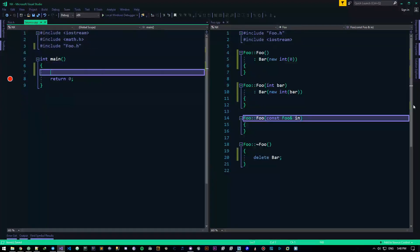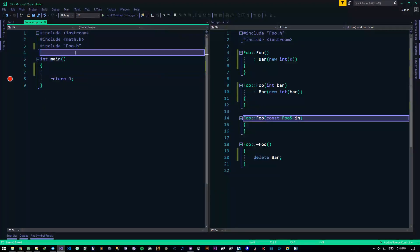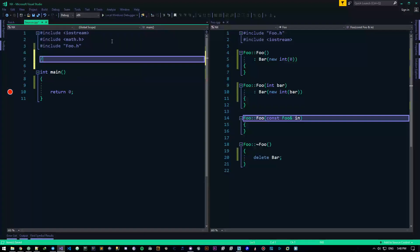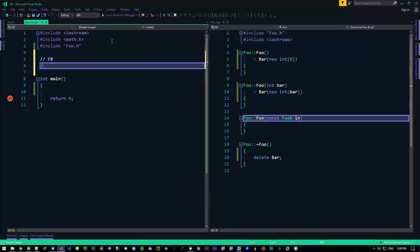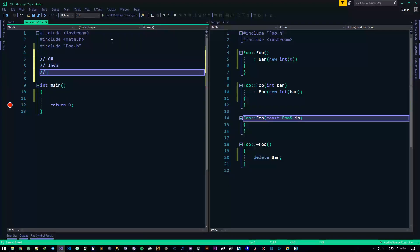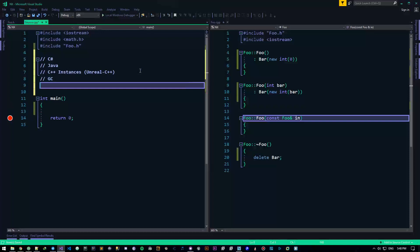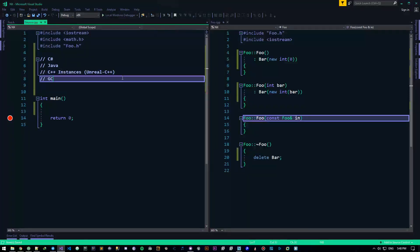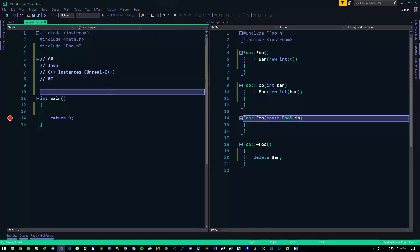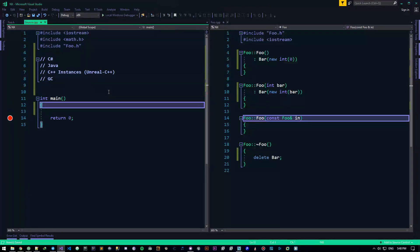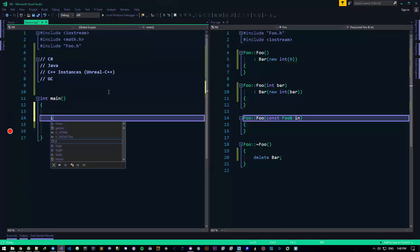So we have some languages like C sharp, or Java, or heck, even some instances of C++, like Unreal C++ or Unreal Engine, they have a thing called the garbage collector. It's basically a thread that runs in the background, it collects all the resources that are kind of garbage, that we don't use or don't have access to.